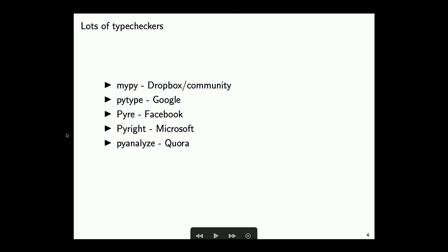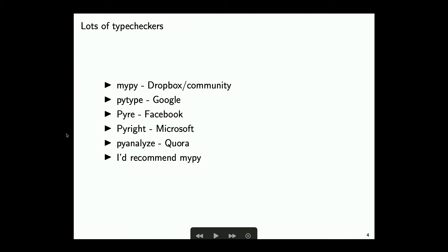There are a lot of different type checkers: MyPy, which has some people at Dropbox working on it and a general community; PyType out of Google; PyRight out of Facebook; PyRight out of Microsoft; and PyAnalyze out of Quora. I'd recommend MyPy — but then again, I would. I think it has more community upkeep and is less focused on just one company, though it also has plenty of its own problems.